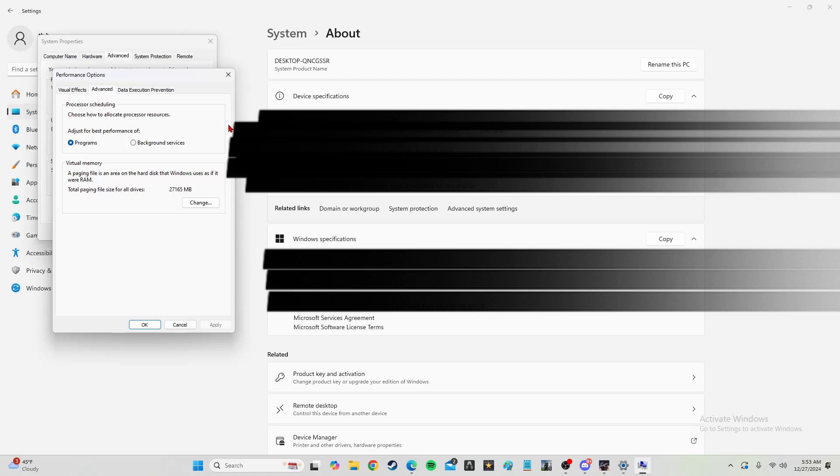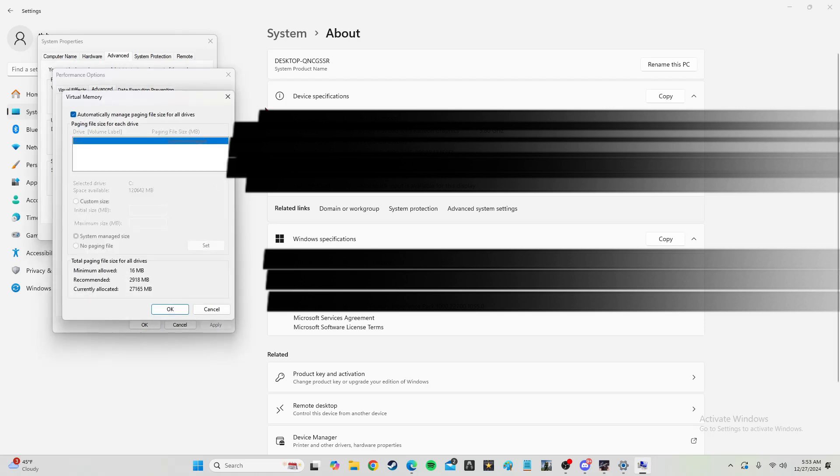So if you have 16 gigs of virtual memory, you're going to put 16,000. Vice versa, if you have 32,000 gigs of memory, or a 32 gig GPU, you put 32,000.